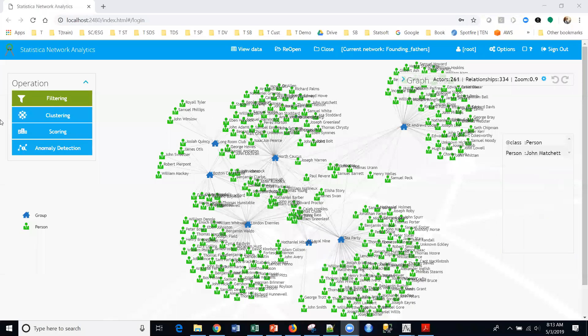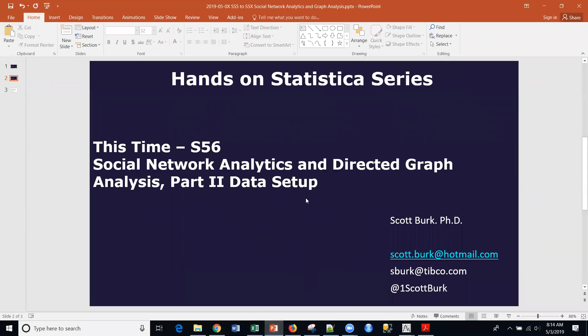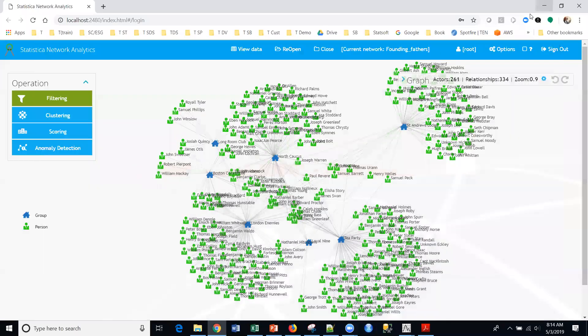Hello, this is Scott. Welcome back to my YouTube channel where I cover a variety of different data science and analytics topics. Today we're going to be talking about social network analytics, or graph analysis, directed graph analysis. This is going to be part of a series and today we're going to be talking about data setup — this is part two. Part one was an introduction and we're going to go through several different parts here.